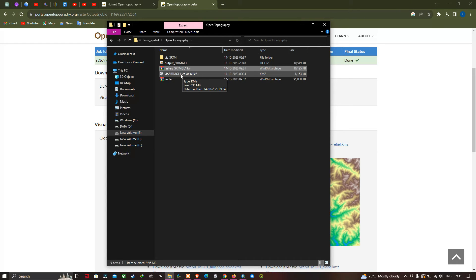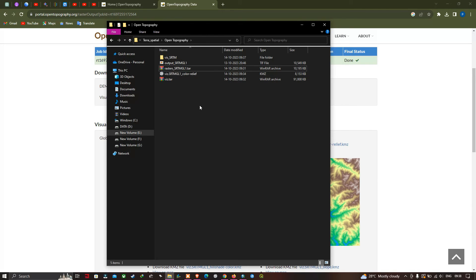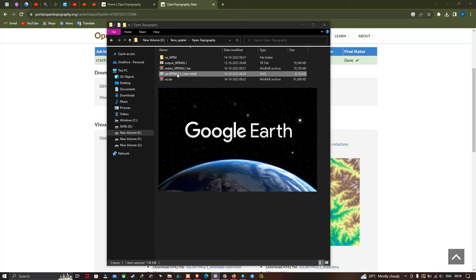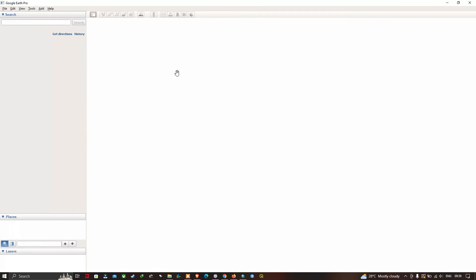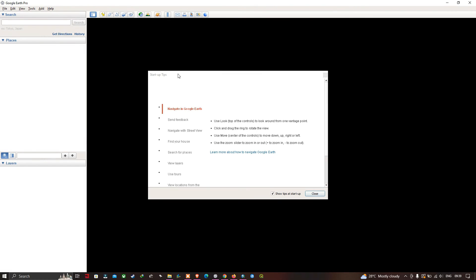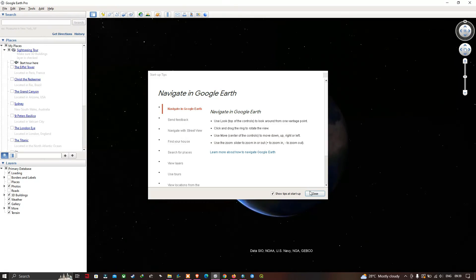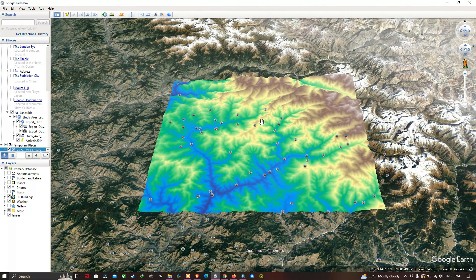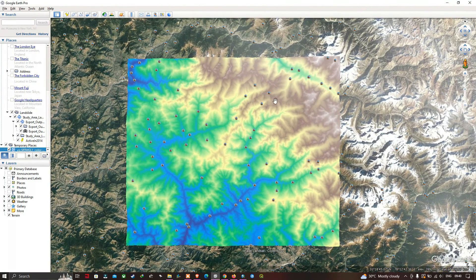Now let us visualize this dataset in ArcGIS. But before that, we can also open the KMZ file format to view it in Google Earth Pro. So it's going to open Google Earth Pro. Now let us take a look at this data of Color Relief — we can visualize our dataset as a Color Relief SRTM DEM, which is a visualization product.